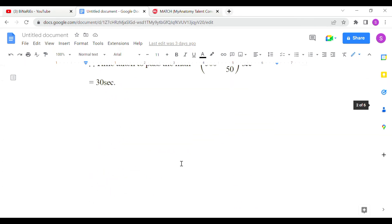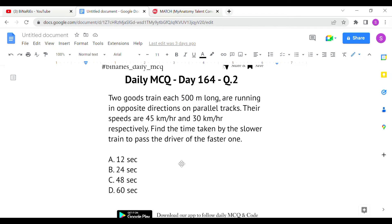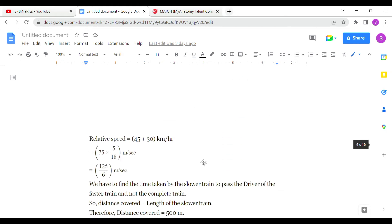The second question: two goods trains, each 500 meters long, are running in opposite directions on parallel tracks. Their speeds are 45 km/h and 30 km/h respectively. We need to find the time taken by the slower train to pass the driver of the faster one. Importantly, the slower train only needs to pass the driver's compartment of the faster train, not the entire train.